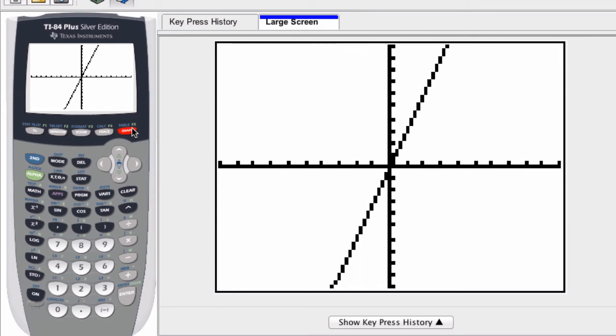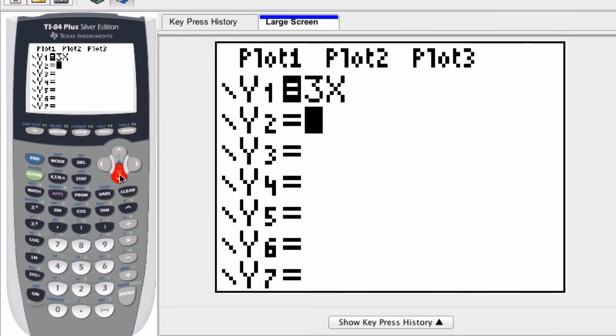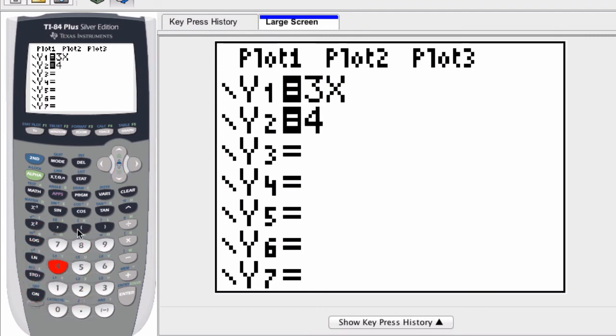So again, to enter in a function, it's as simple as clicking this button right here, the Y equals button. You can enter as many functions as you want—well, I'm sure there is a limit, but as many functions as you will ever need in a given problem. And here, let's say 4x.